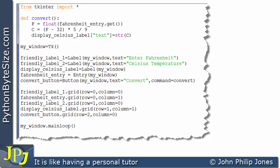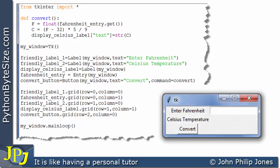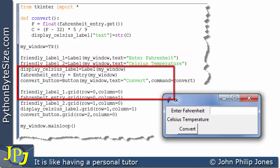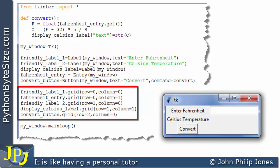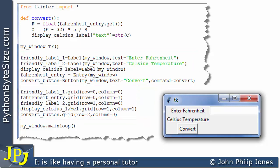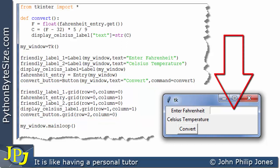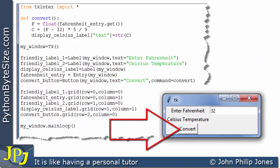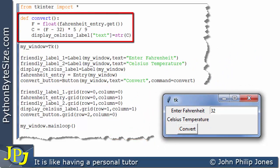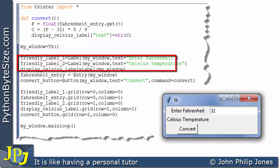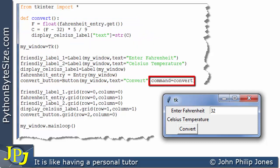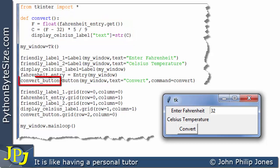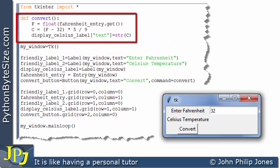When this program executes we get this graphical user interface. These five lines of code are responsible for creating the various instances of the widgets, and these five lines are responsible for positioning the widgets within the window. When the user clicks the button, this function executes because when we look at this program statement we can see that we made command equal to convert, and convert is the name of this function — so when this button instance was created it was tied to this function.